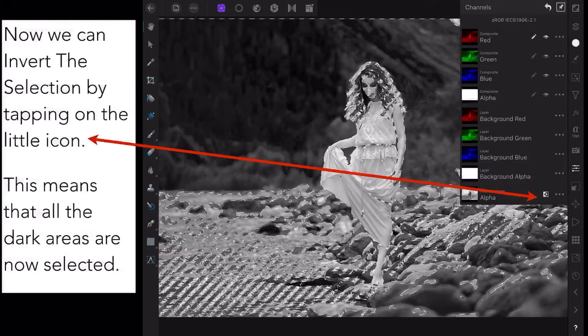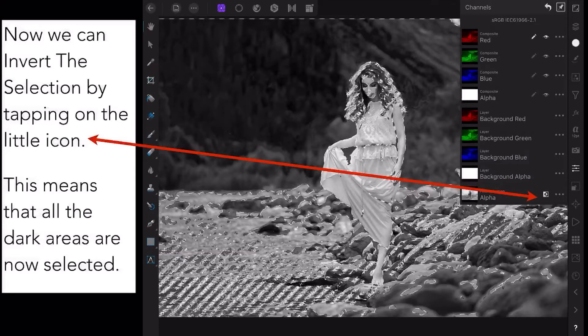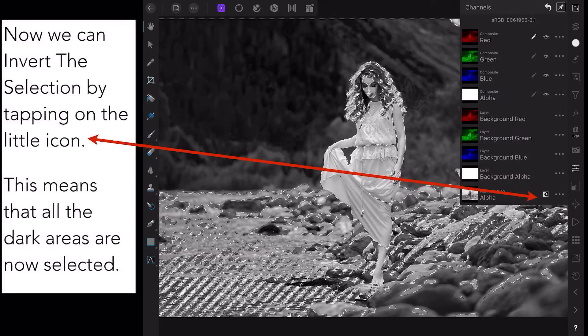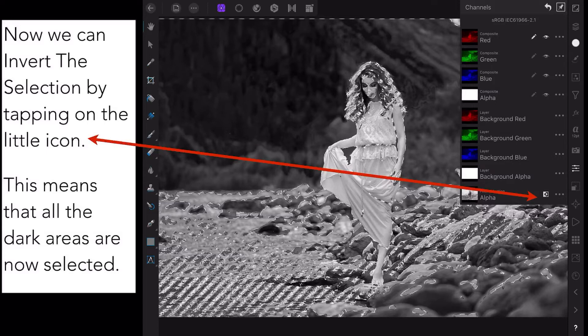Now we can invert the selection by tapping on the little icon that appears right at the bottom of that list. You've got an alpha channel there. Click on that little strange icon that's just near the three dots. That's your invert icon. This means that all the dark areas are now selected, because it's inverted.